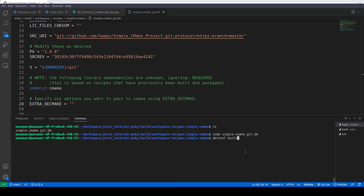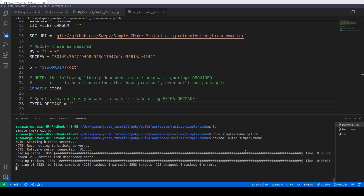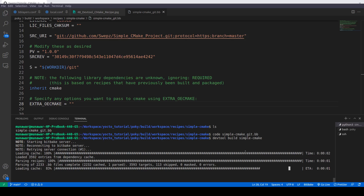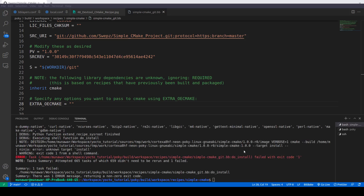Now let us try to build. We'll do 'devtool build simple-cmake'. It is building now. This time we have an error — the error is 'unknown target install'. This is because the Yocto build system does not know where to install the output.